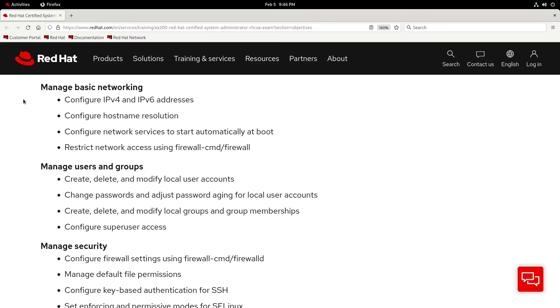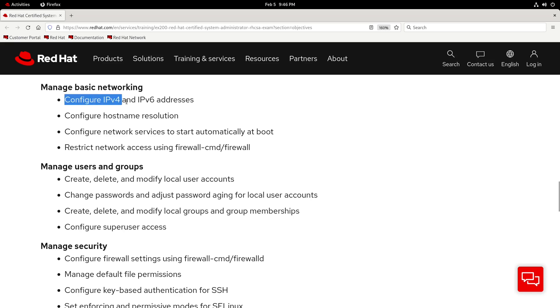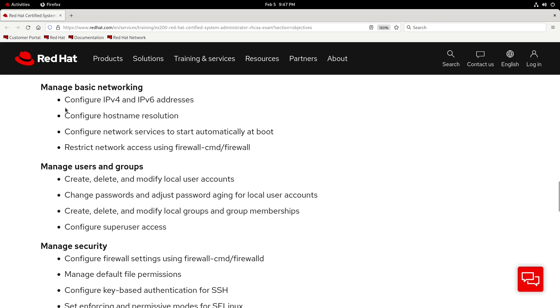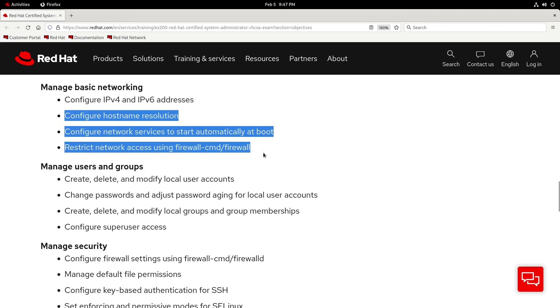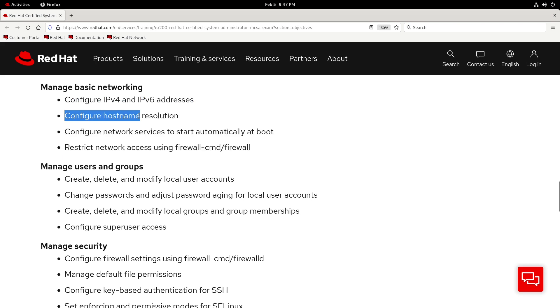Welcome back, everybody. This will be a continuation of the first Manage Basic Networking video, where we covered configuring IPv4 and IPv6 addresses on a virtual private server. It's a pretty cool video, I encourage you to check it out. Today we'll dive into the remaining three objectives, and we can start by talking about configuring hostname resolution.